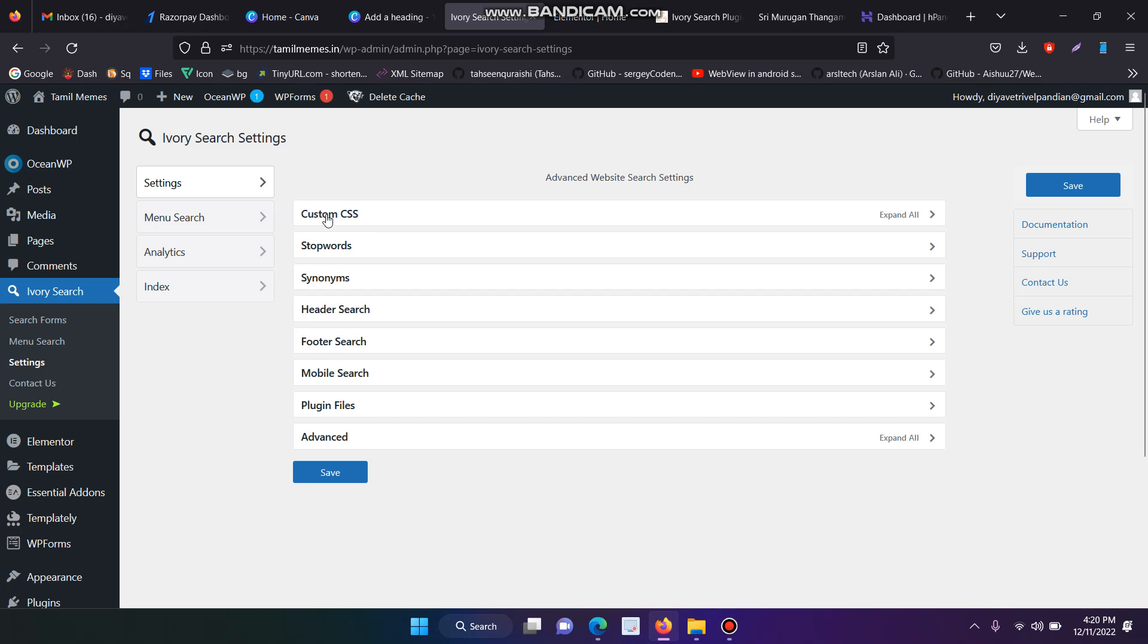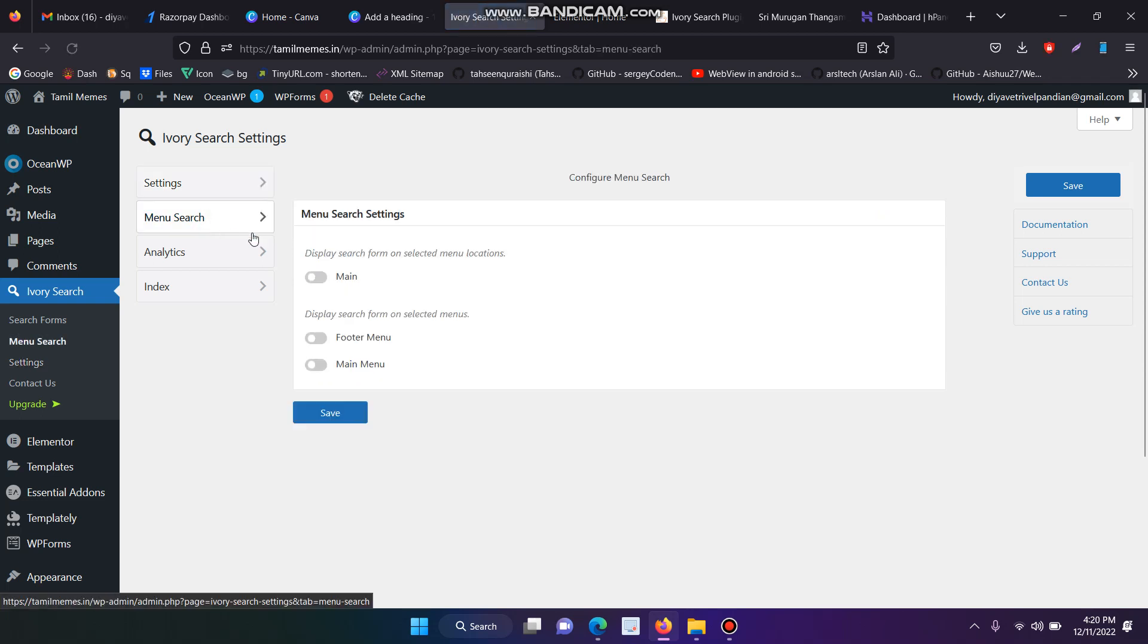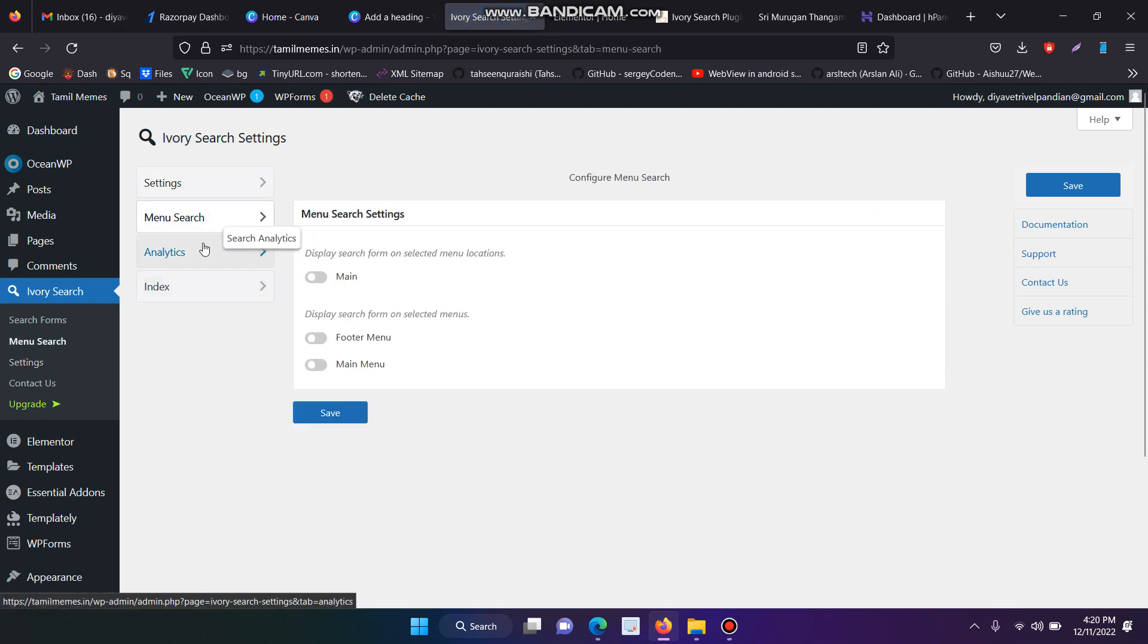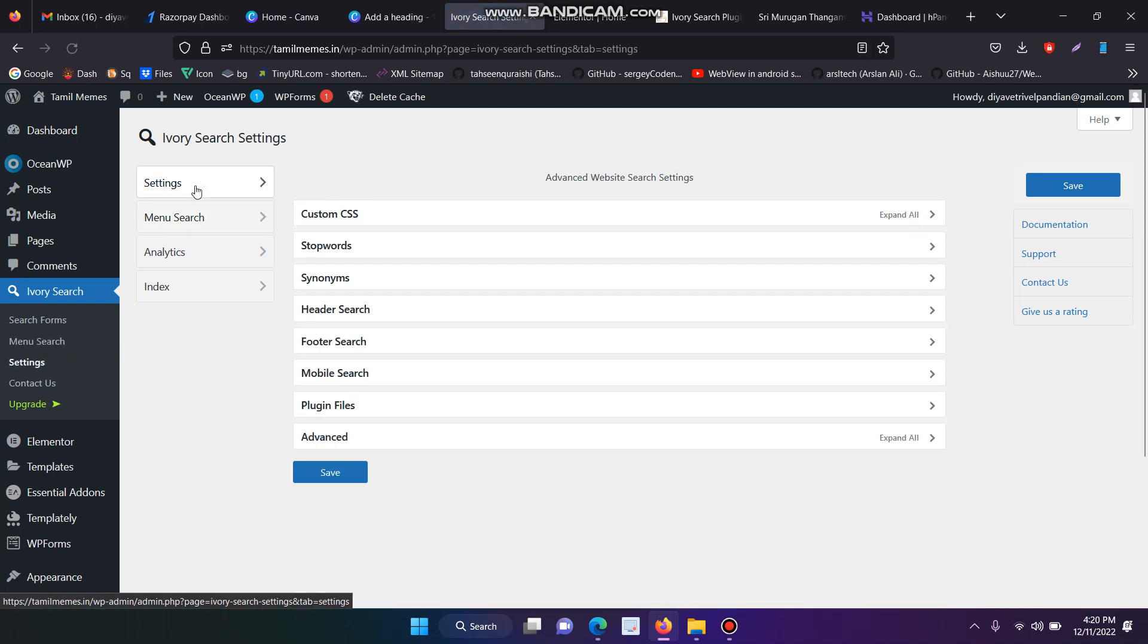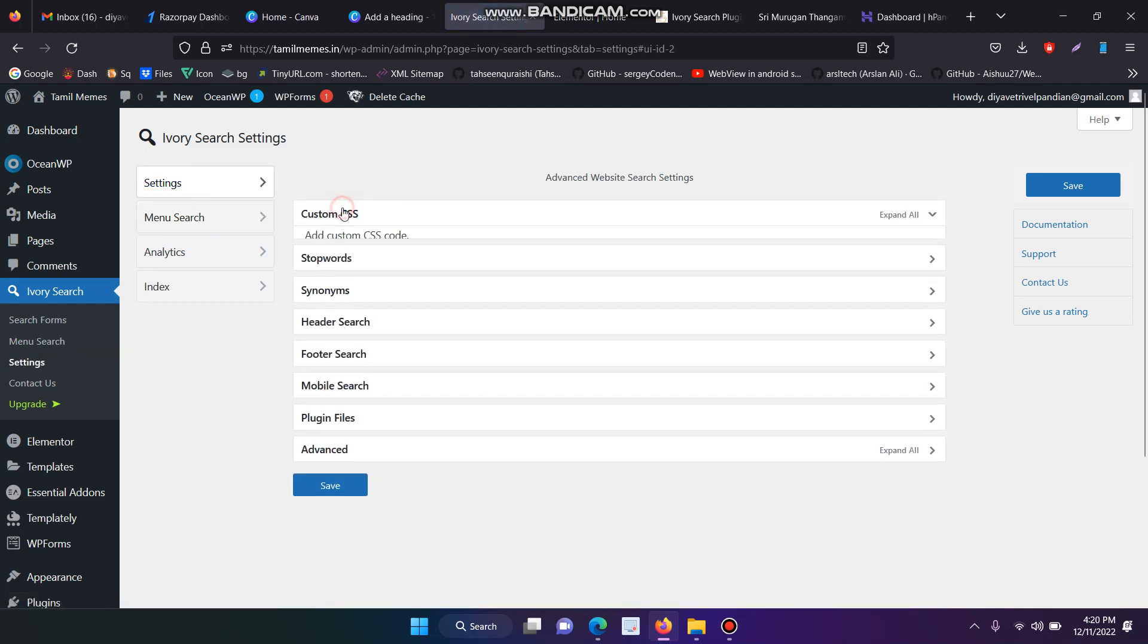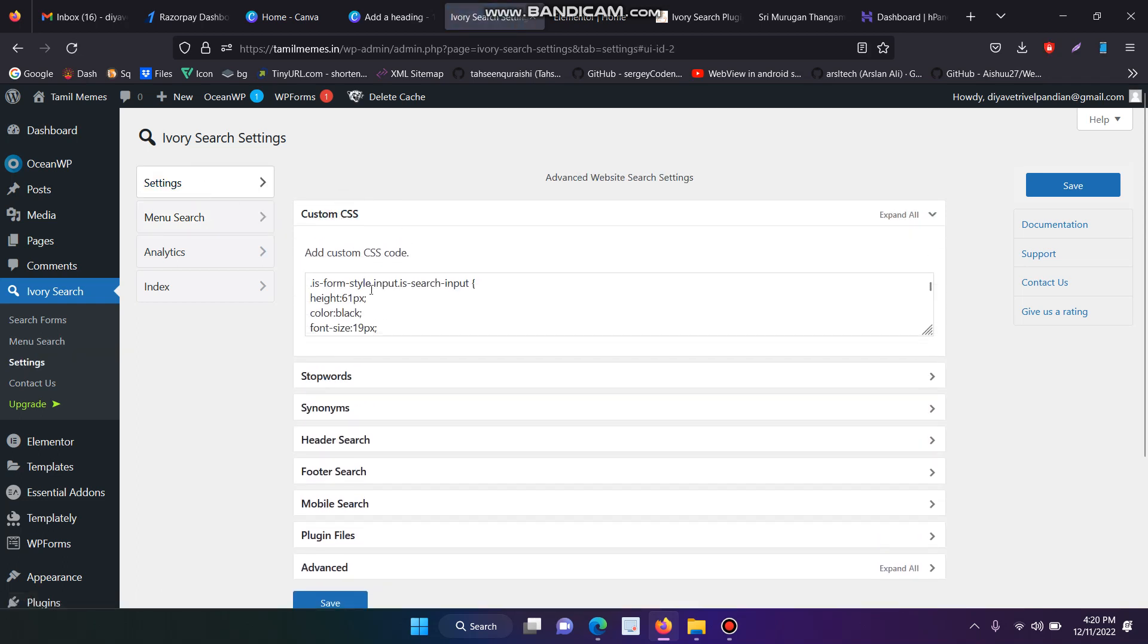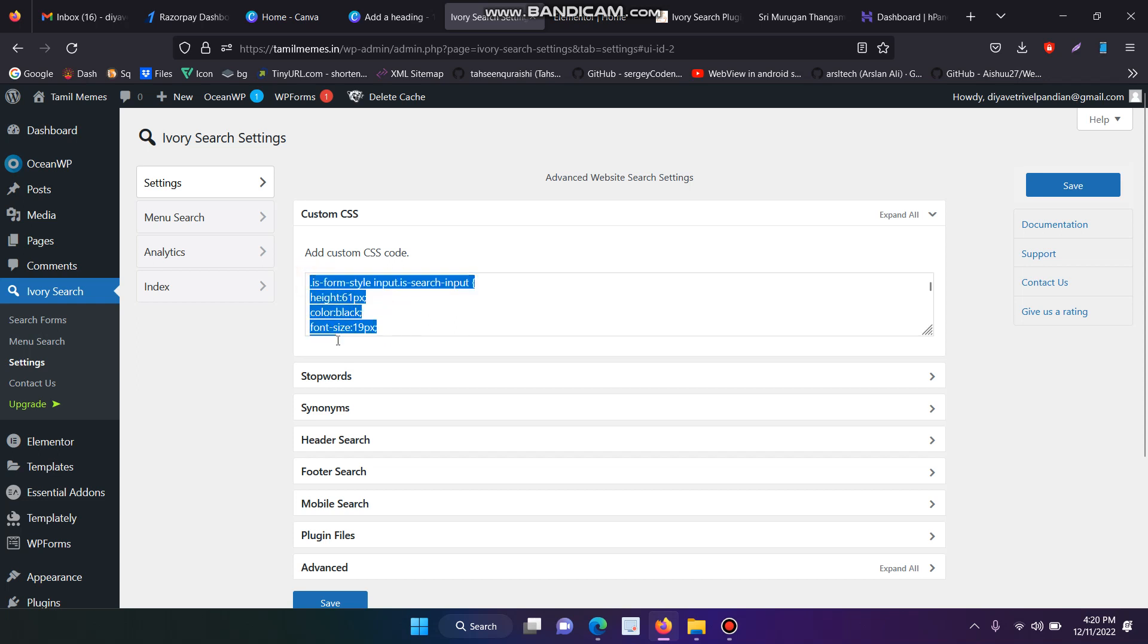Then you have to move on there. Here you have the menu search bar settings, and I think these settings aren't needed. So go down to settings, then click Custom CSS and add the following code to customize your search box.